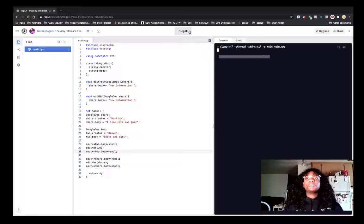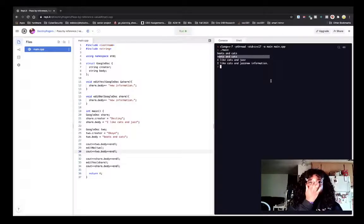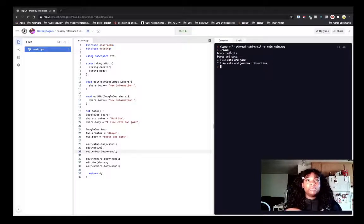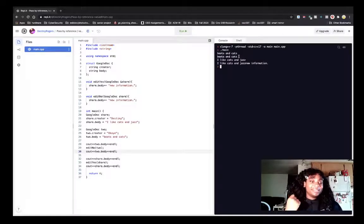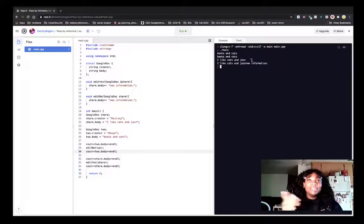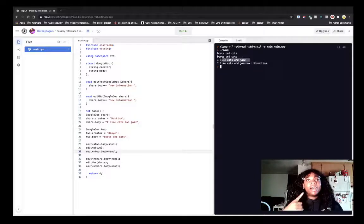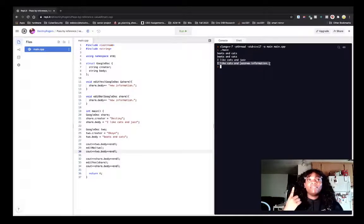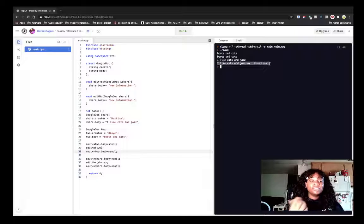Okay, now let's run that. So we have boots and cats, and then we have boots and cats. There was no information added. And then we have I like cats and jazz, and then we have I like cats and jazz new information.